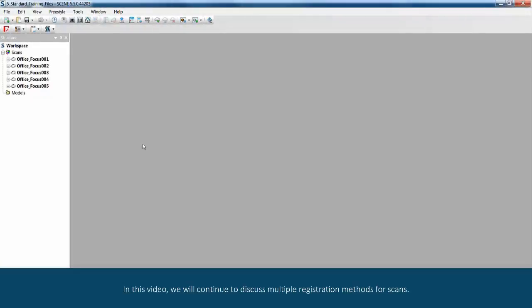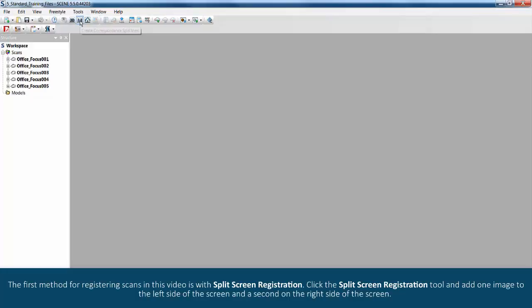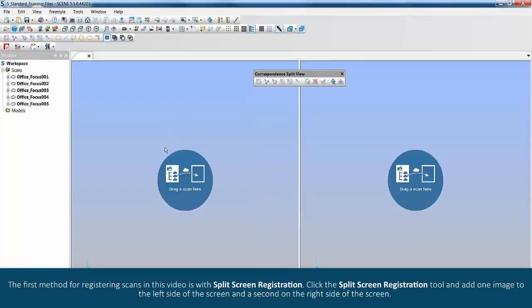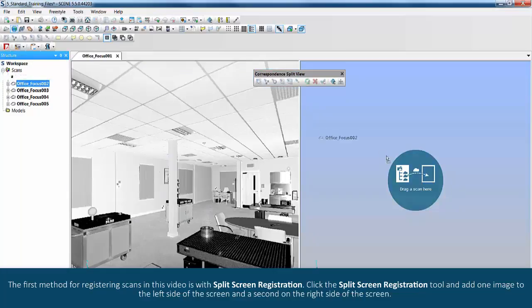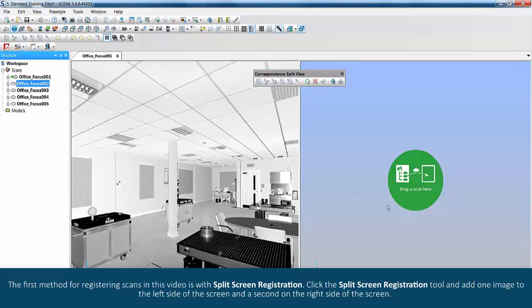In this video we'll continue to discuss multiple registration methods for scans. The first method for registering scans in this video is with split screen registration. Click the split screen registration tool and add one image to the left side of the screen and a second on the right side of the screen.